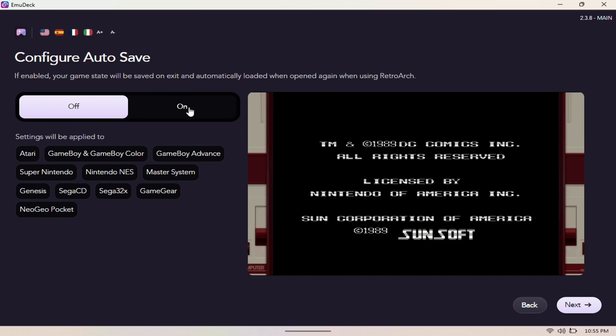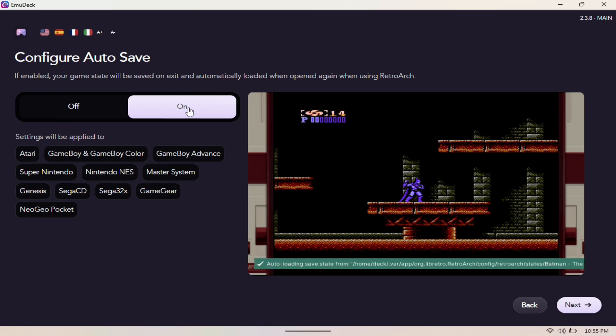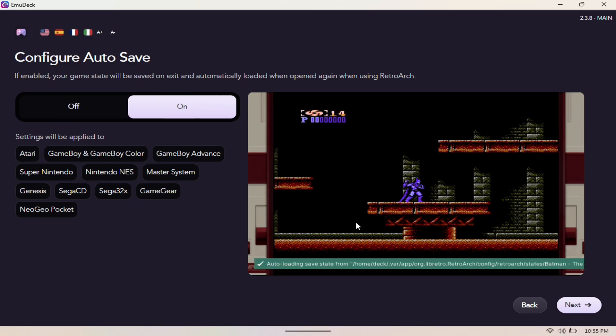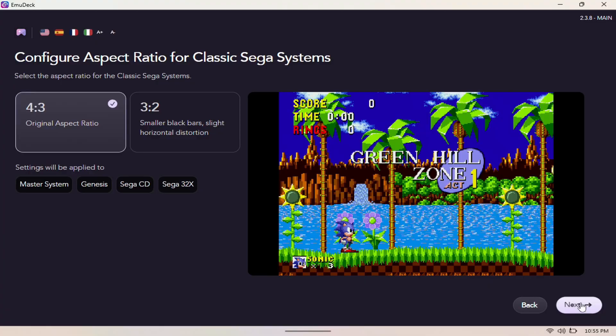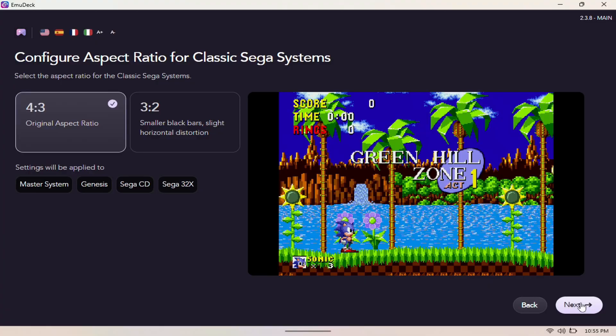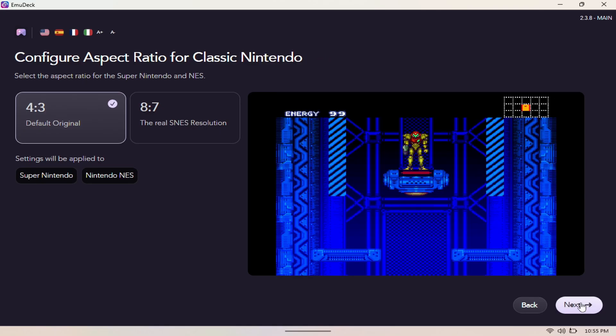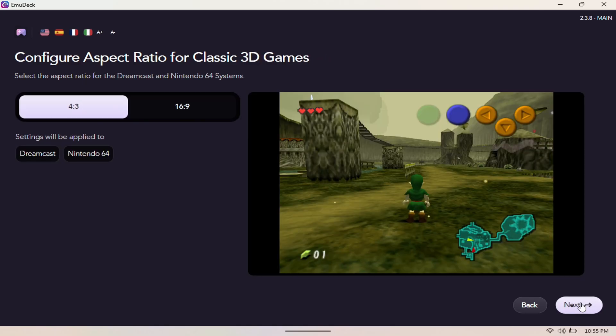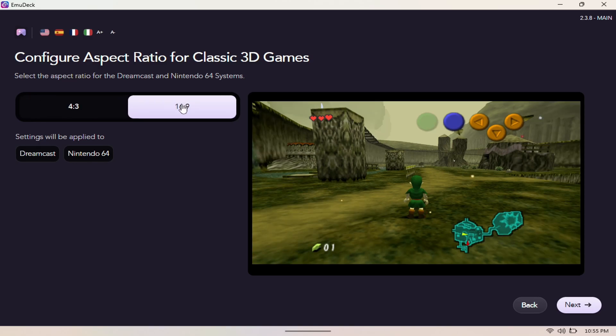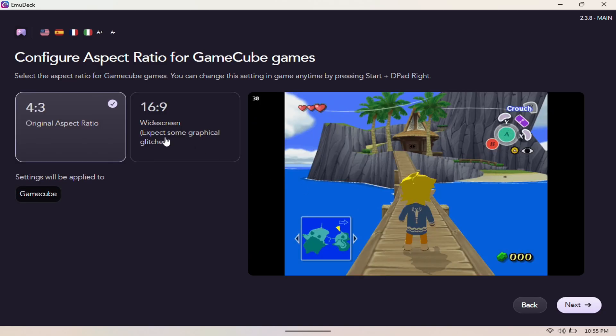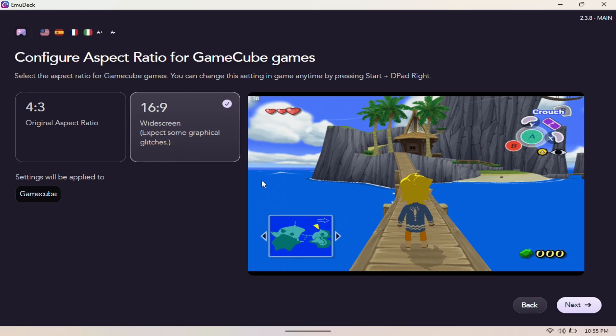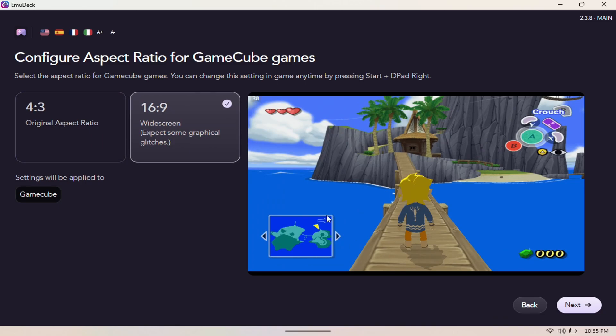We're going to set auto-save config to on, and we're going to skip this and leave that the way it is. We want a 4:3 ratio. We want a 4:3 ratio here as well. For the 3DS, I want to go 16 by 9 to give it that widescreen look. For small screen, I want to do 16 by 9 again to give it that widescreen look.